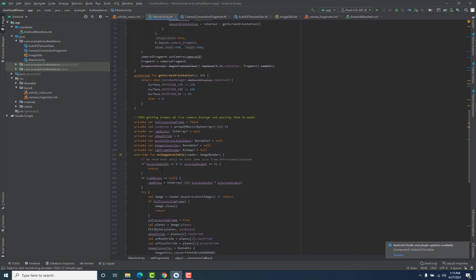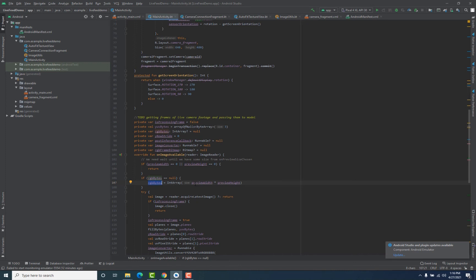If the live camera footage is being displayed, we then check if rgbBytes is null or not. This is an integer array in which we store the bytes of a particular frame, as our ultimate purpose is to convert that frame into bitmap format. We cannot directly do it — we first need to get the bytes for that frame, then create a bitmap and store those bytes inside it. The array size is equal to imageWidth times imageHeight, matching the image size. We declared this array here, and inside it we will store the bytes of a particular frame.